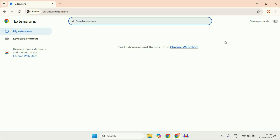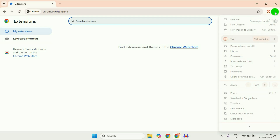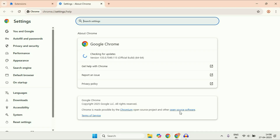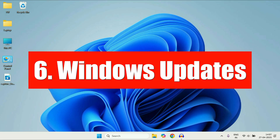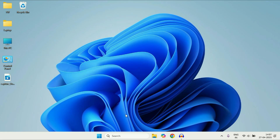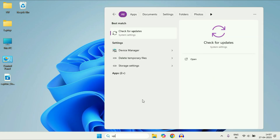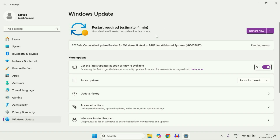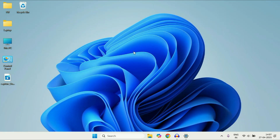The next important thing is to update your browser. Click the three-dot menu, click Help, then About Chrome to update your browser — always use an updated browser. You should also update your operating system. Go to the search box, type 'update', and click Check for Updates. Always keep your operating system updated — this is a very important step to protect your system.